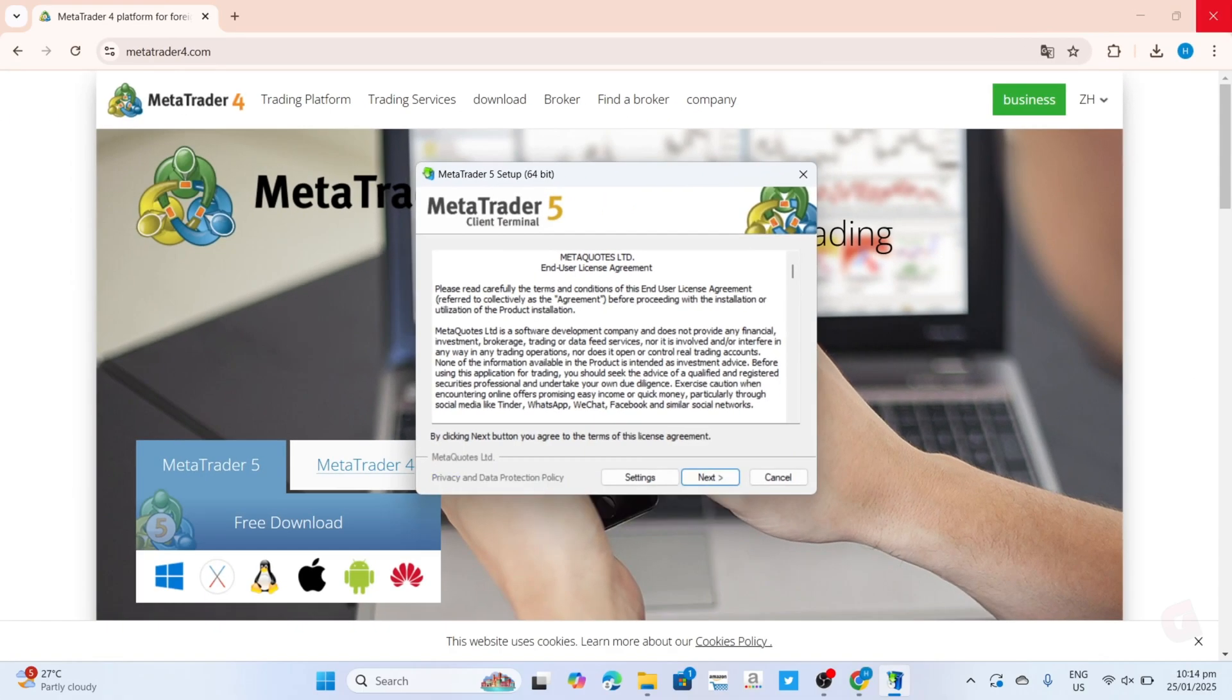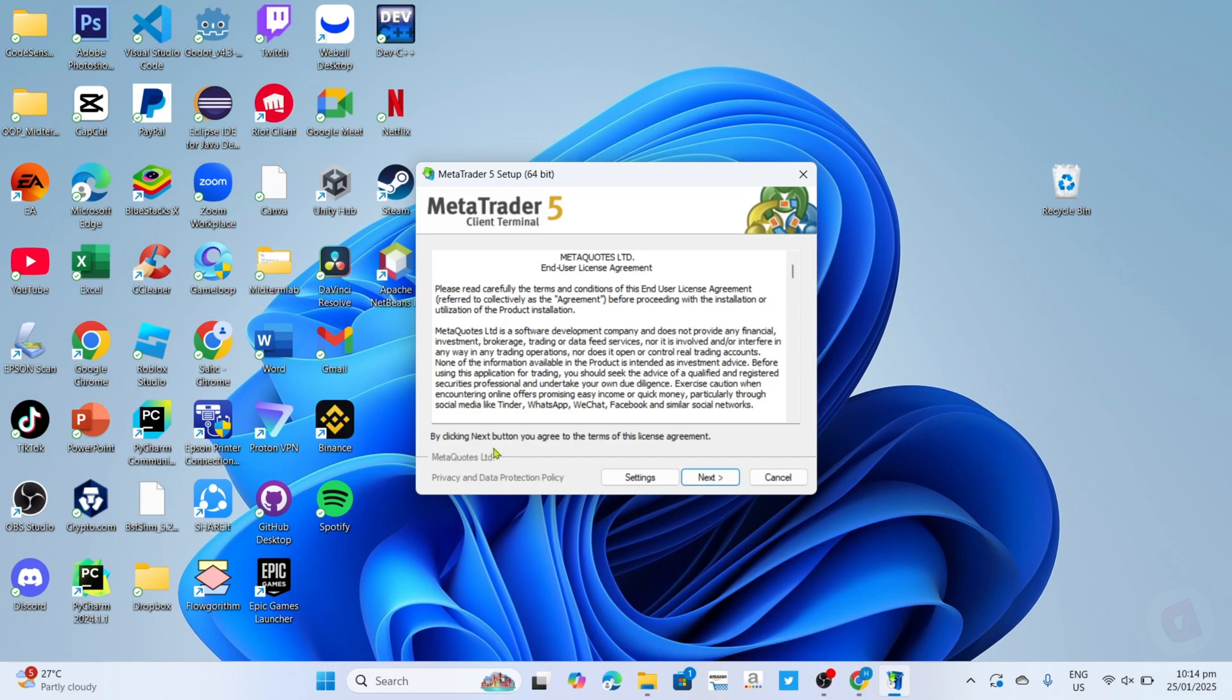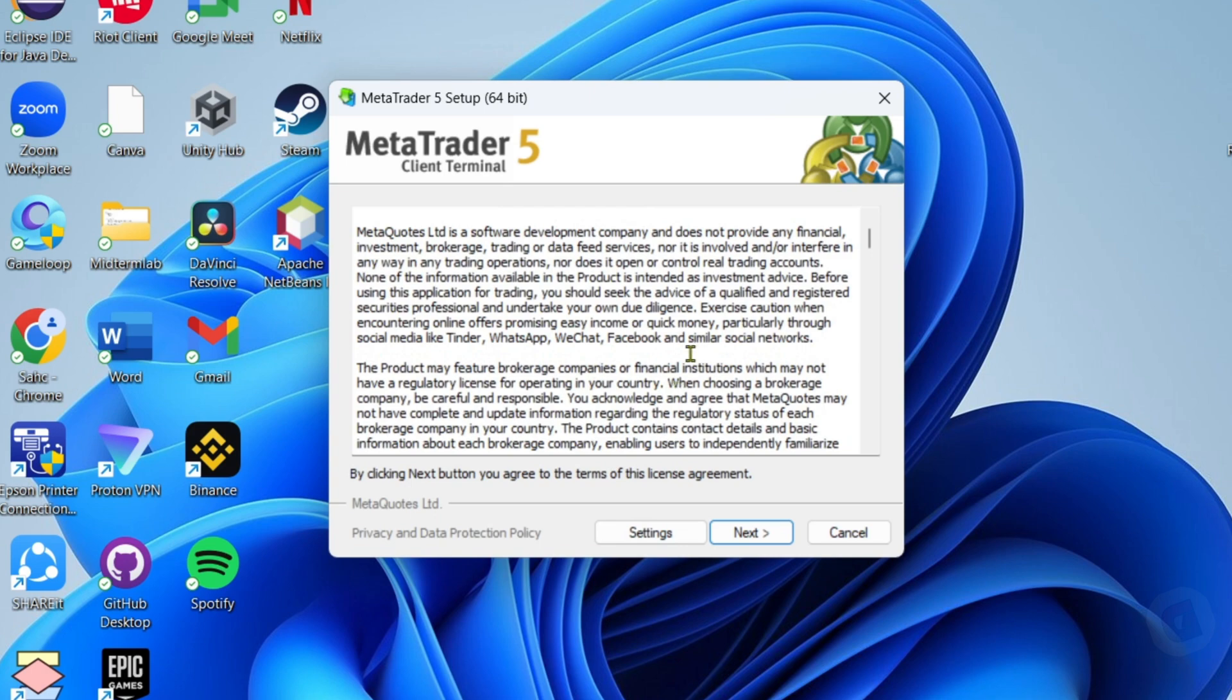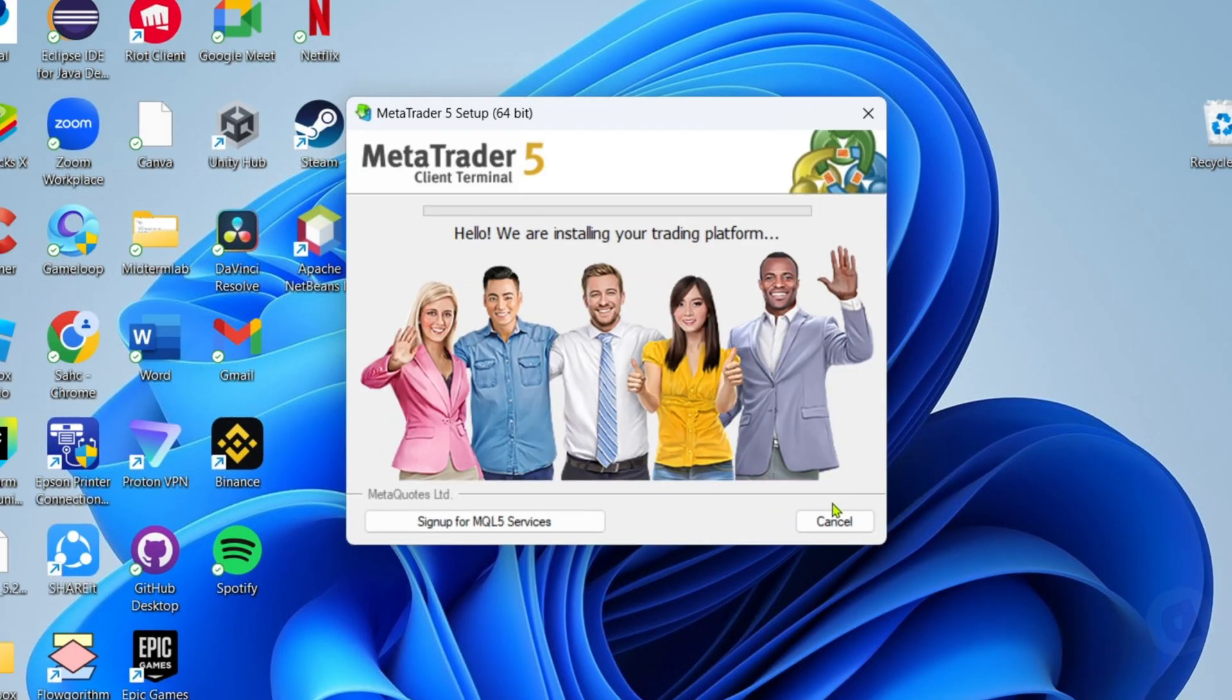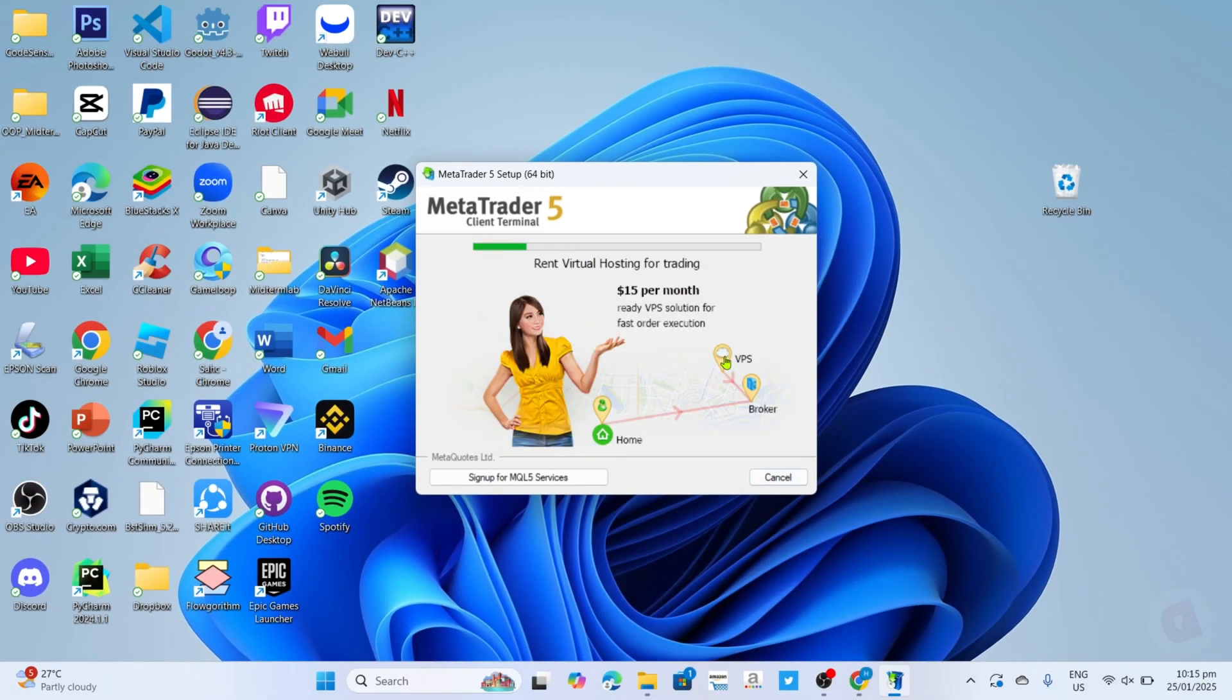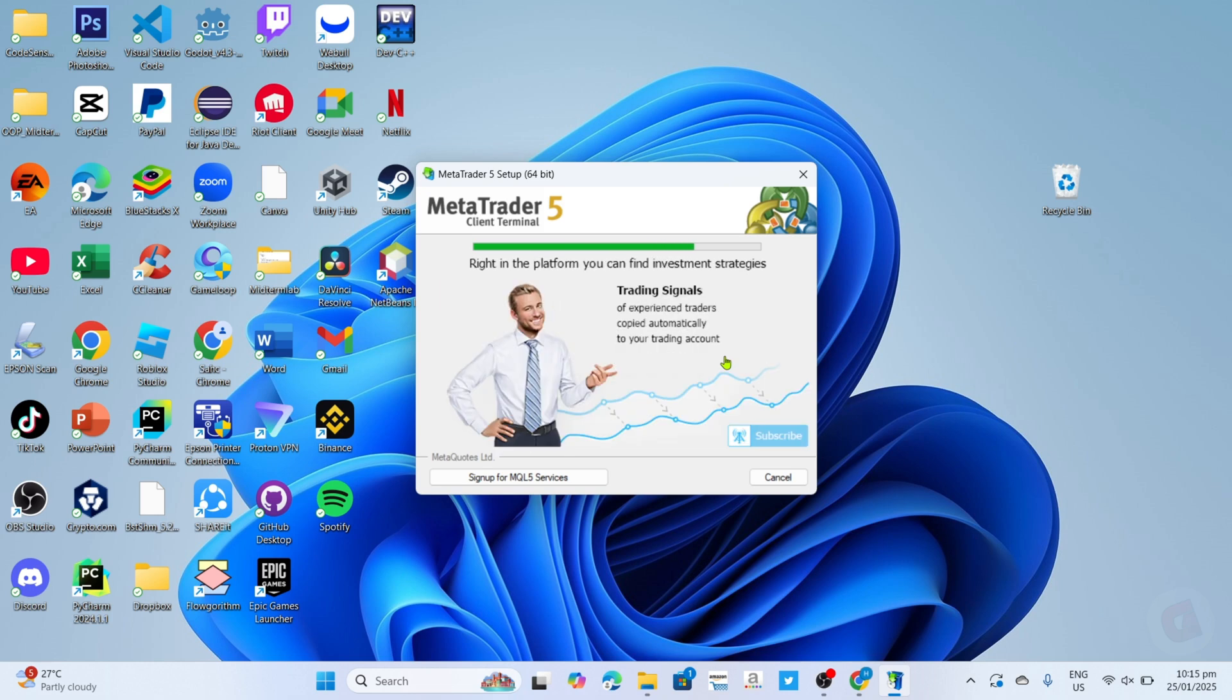And then you will now begin the installation setup. So right here, you just need to agree to their terms and license agreement. You can read it if you want to have an idea. And once you've decided to agree, you can now click the next button. And after clicking it, your MetaTrader 5 will now start installing. Just wait for it to finish.